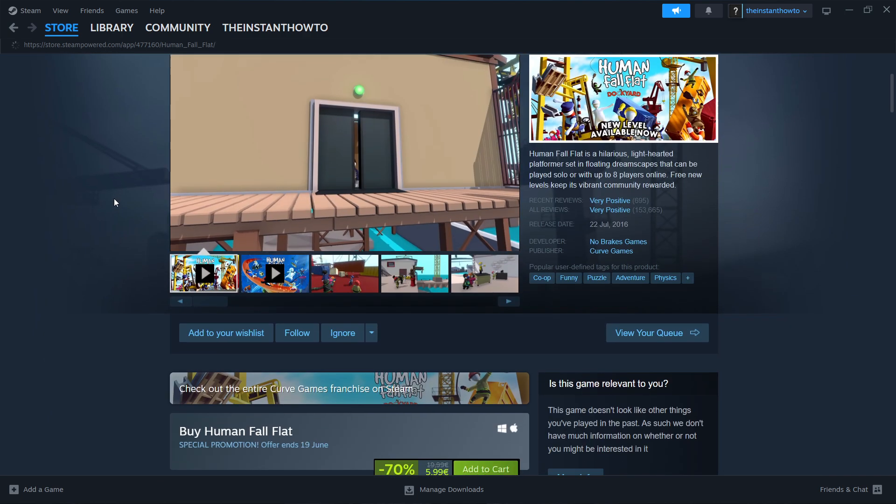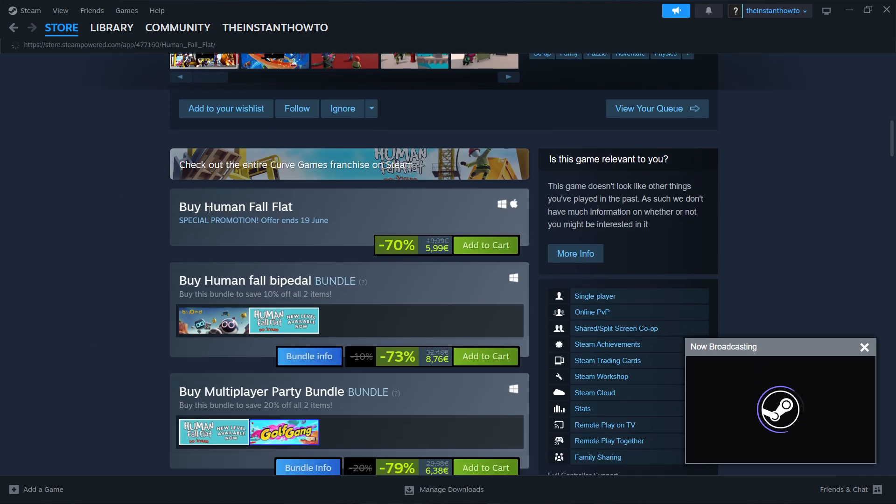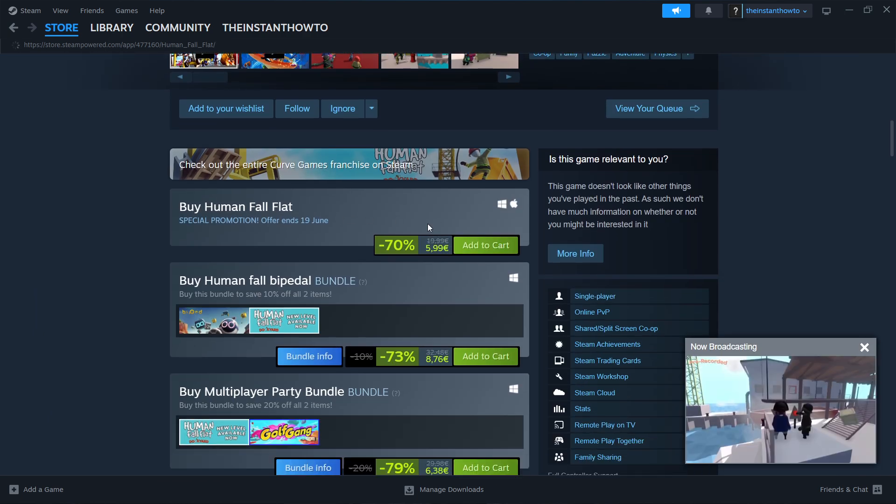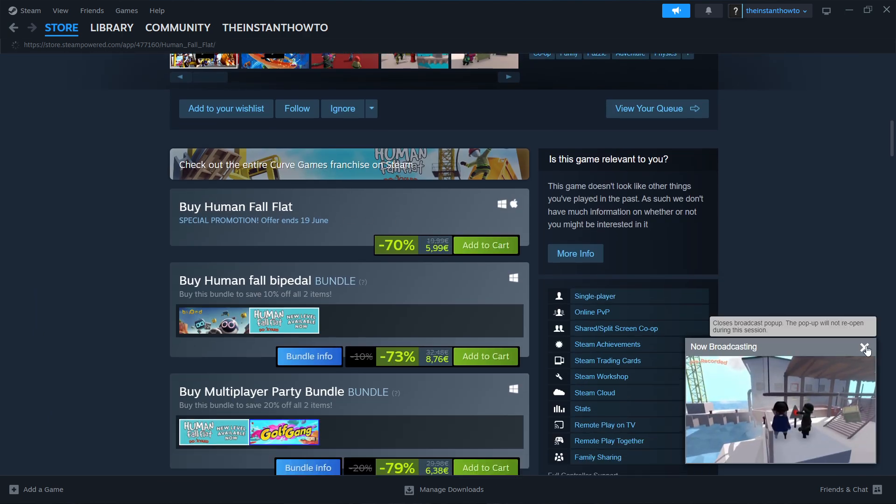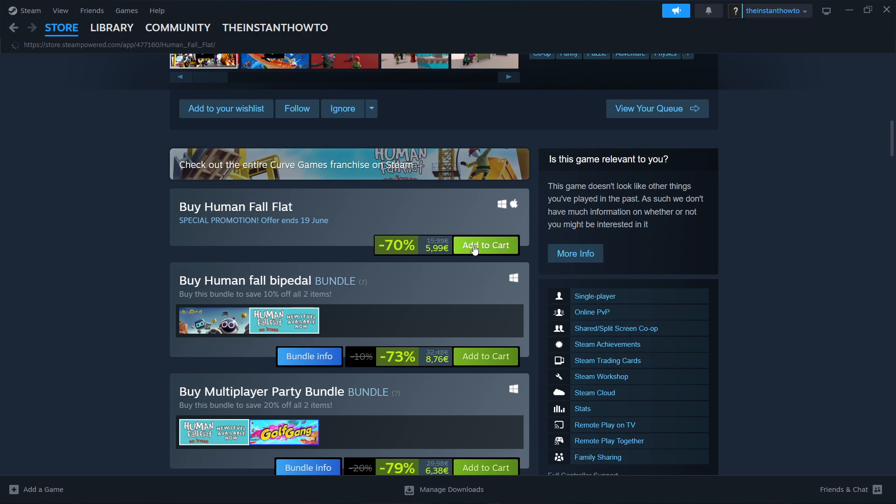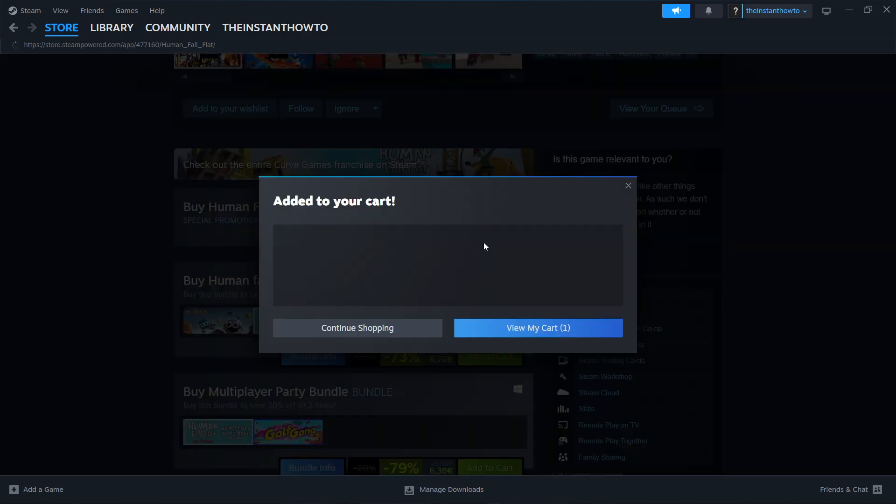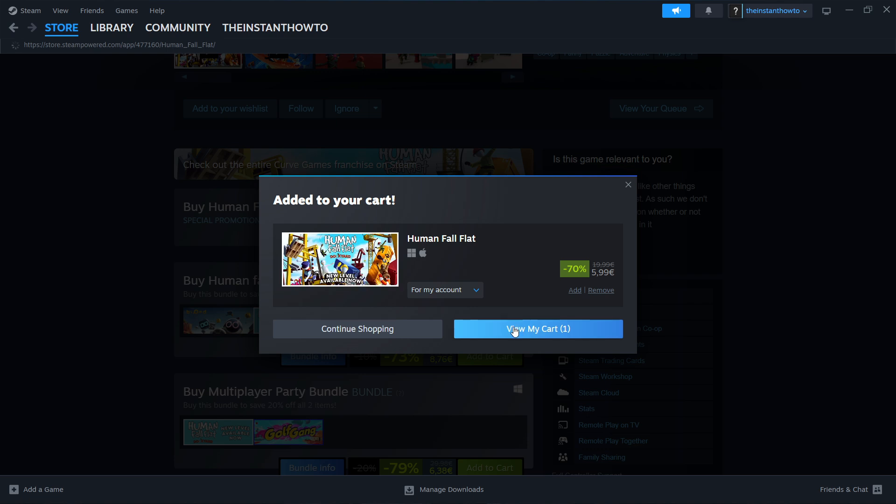Then you want to scroll down here to where it says Buy Human Fall Flat. Click on Add to Cart and then View My Cart.